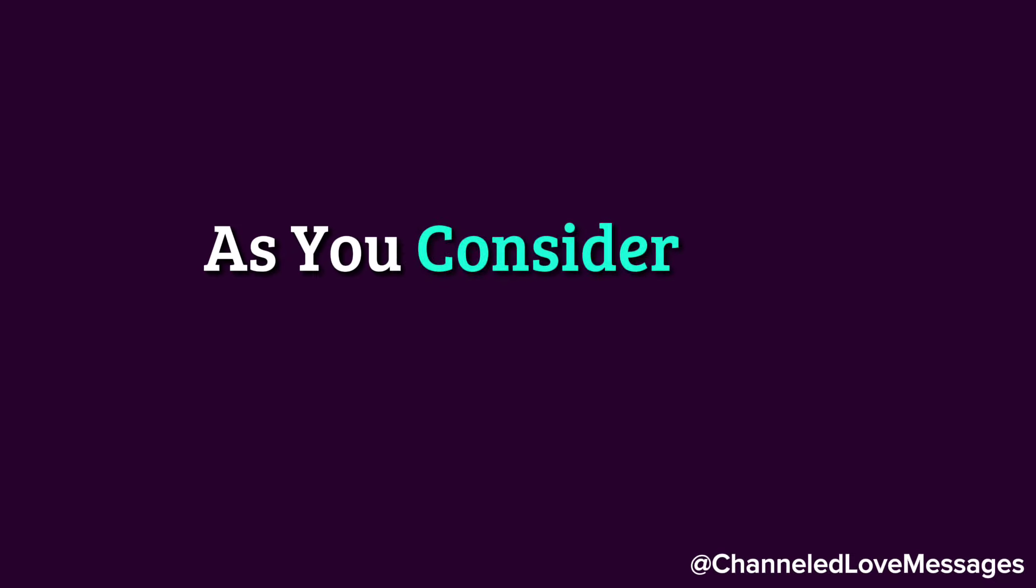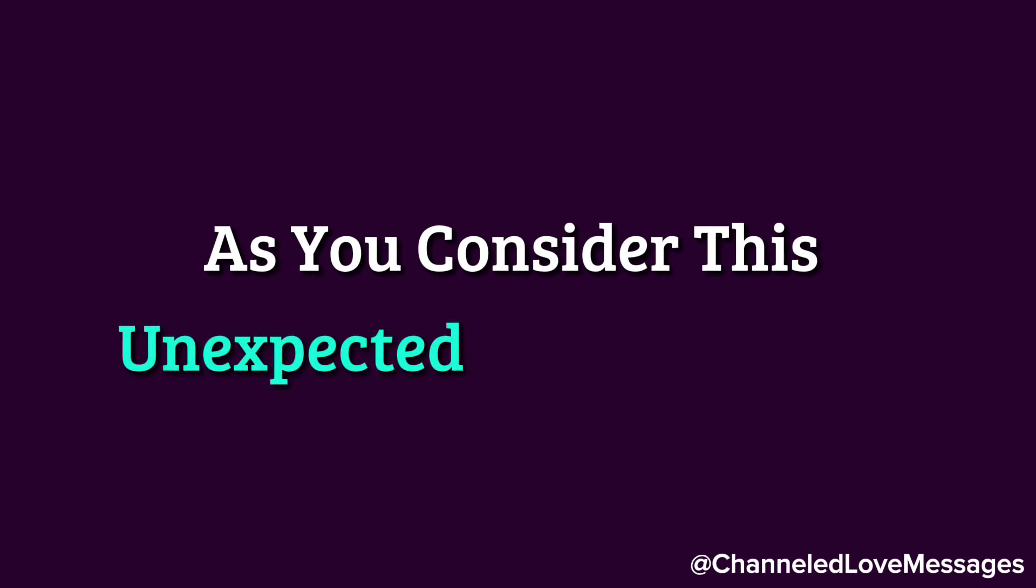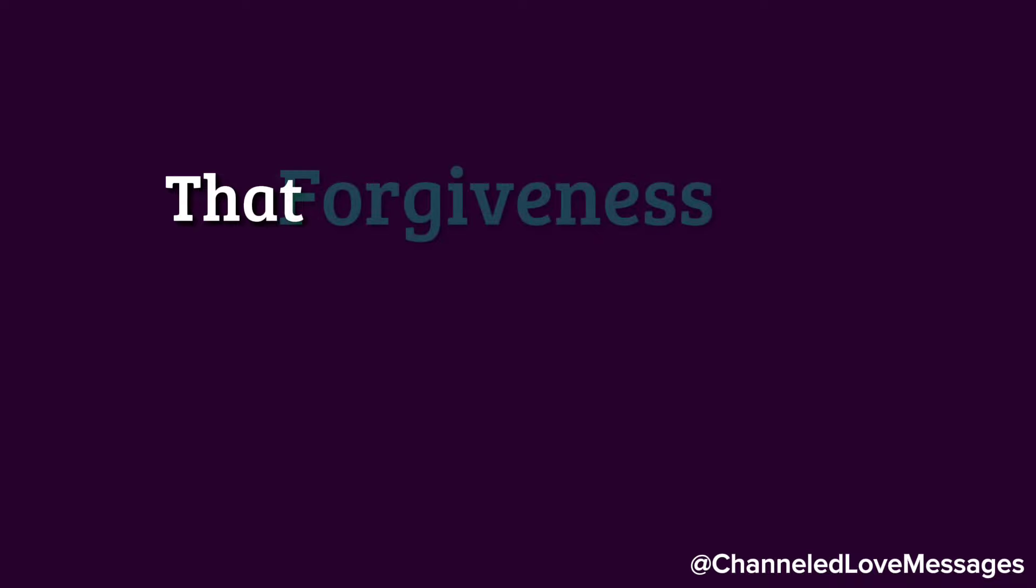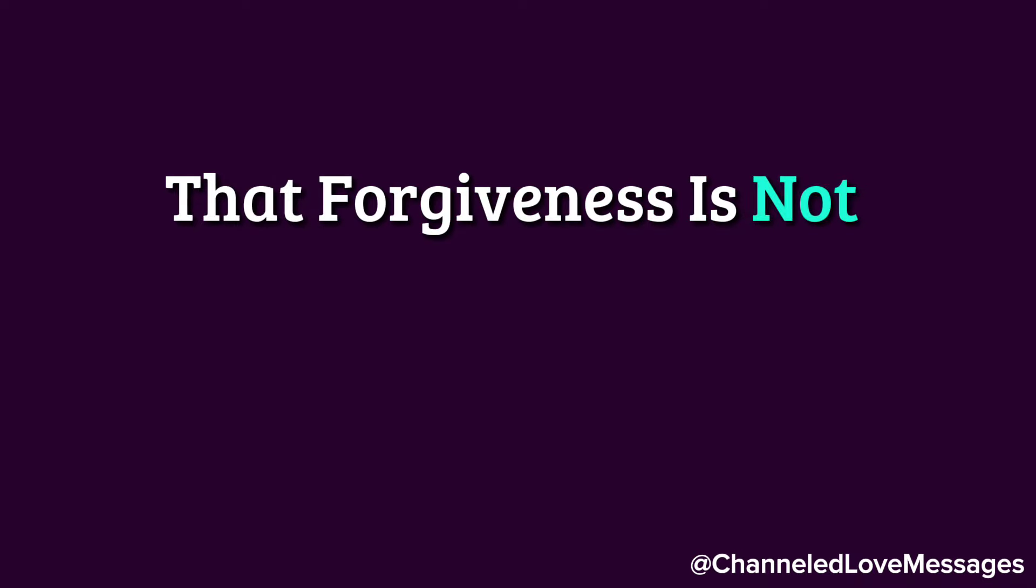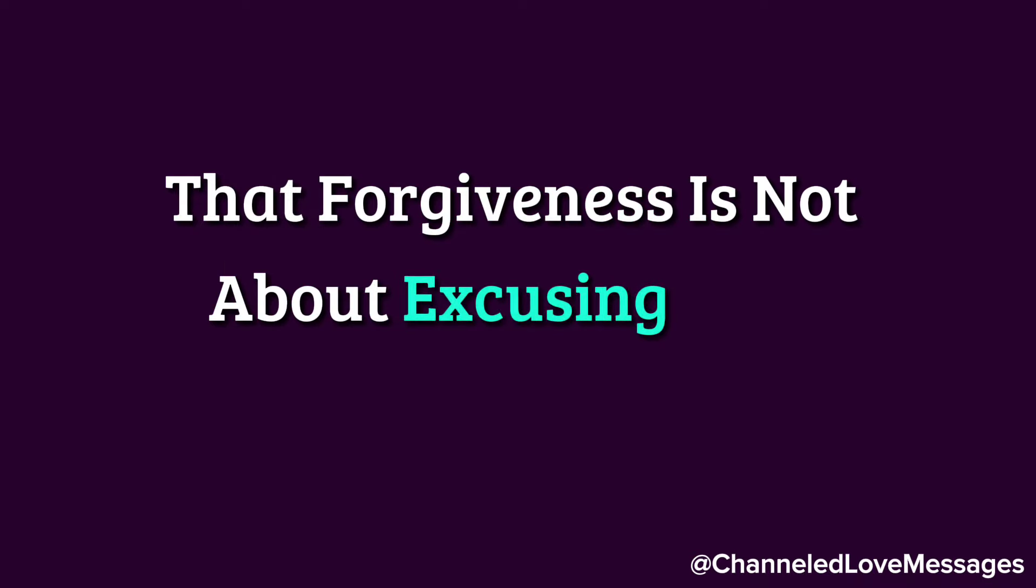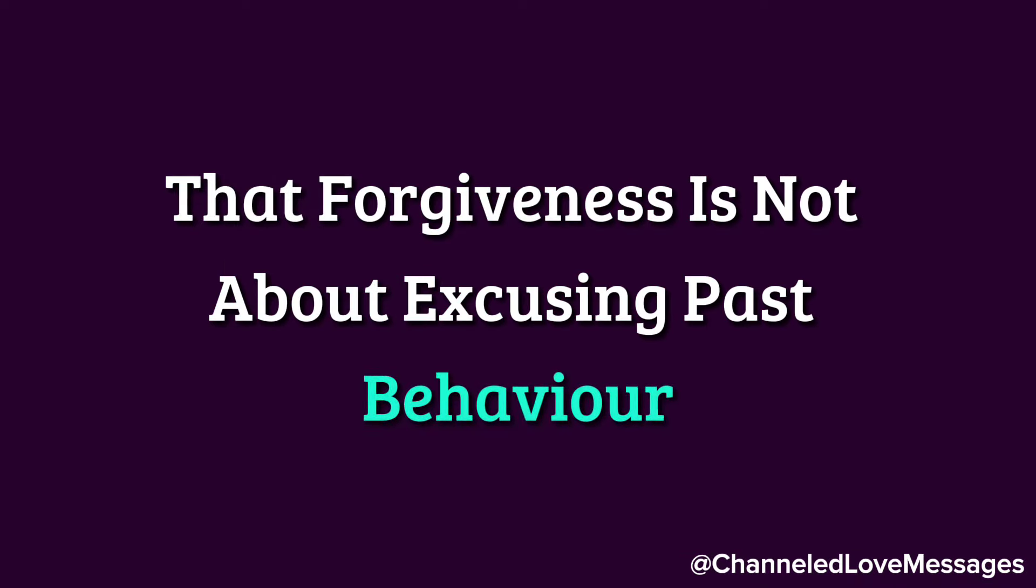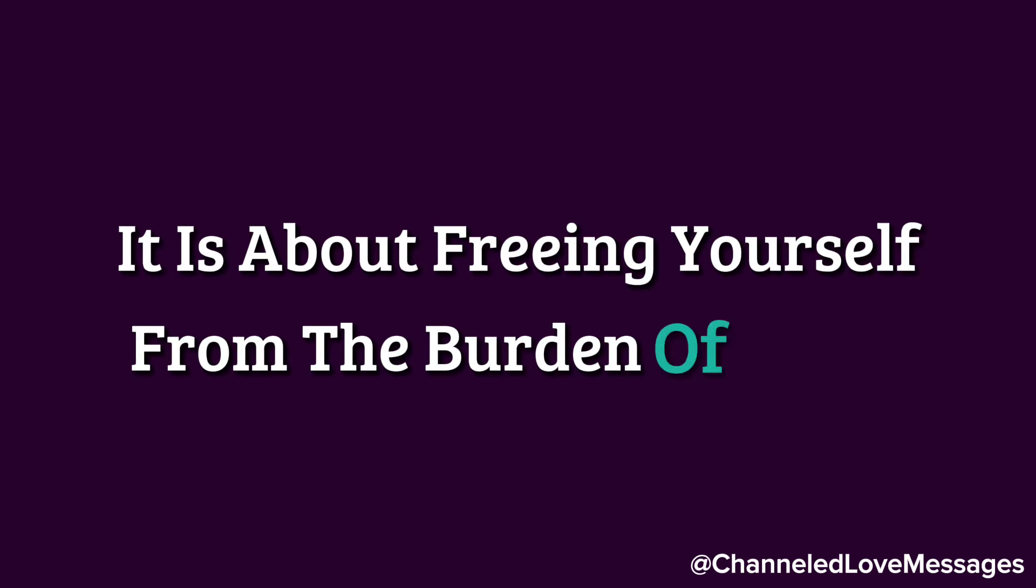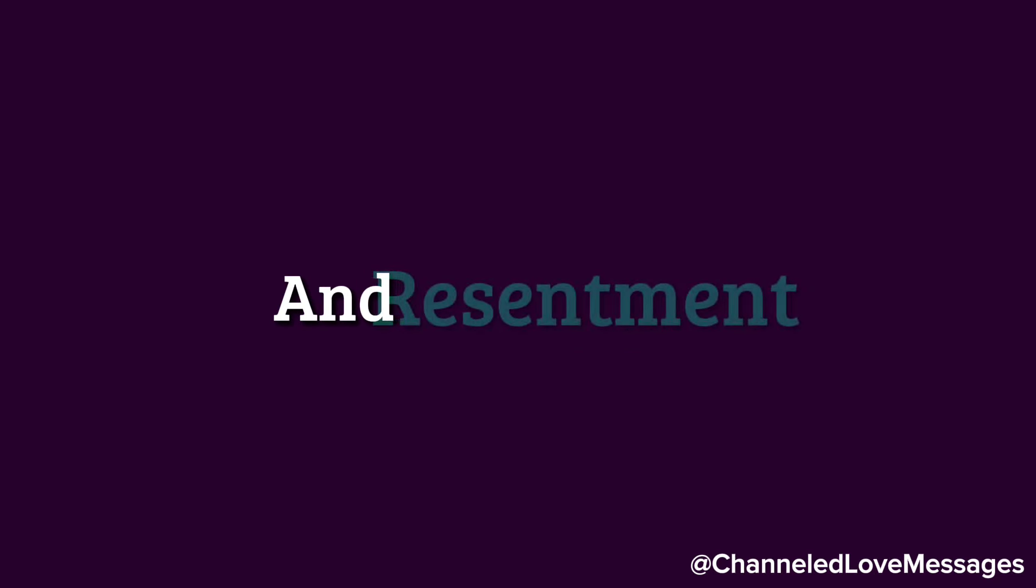As you consider this unexpected turn of events, it's important to remember that forgiveness is not about excusing past behavior or forgetting the pain caused. Instead, it is about freeing yourself from the burden of anger and resentment.